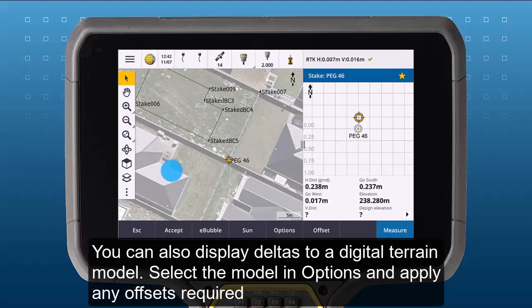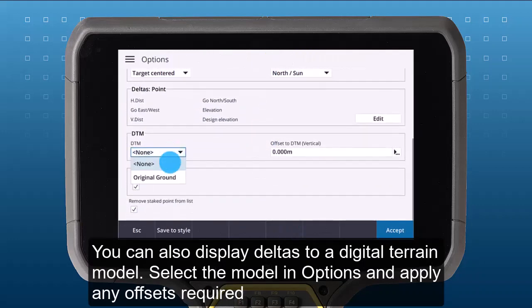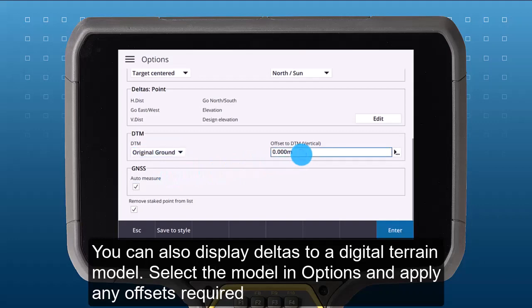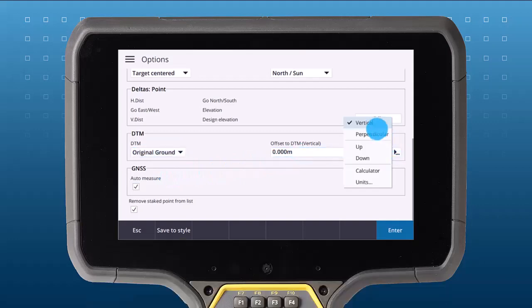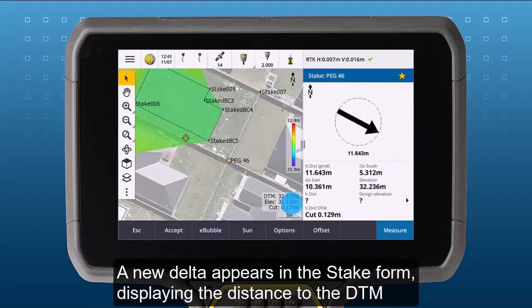You can also display deltas to a digital terrain model. Select the model in options and apply any offsets if required. A new delta appears in the stake form displaying the distance to the DTM.